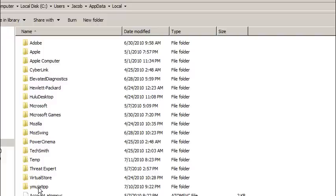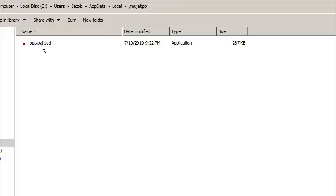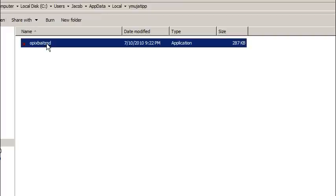And we're going to notice this folder right here. It's really oddly named. So let me go ahead and open up this folder and see what's in there. And there it is. It says OPIX BAITSSD. Now yours is going to be unique. The beginning name is going to be unique, but it should end in TSSD. Most likely yours does. It's just going to be some garbled junk folder is all it's going to be.